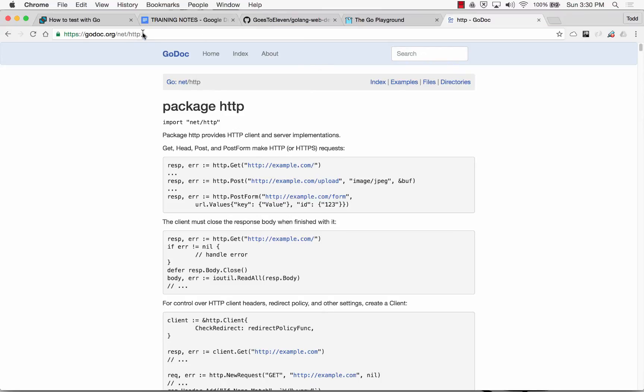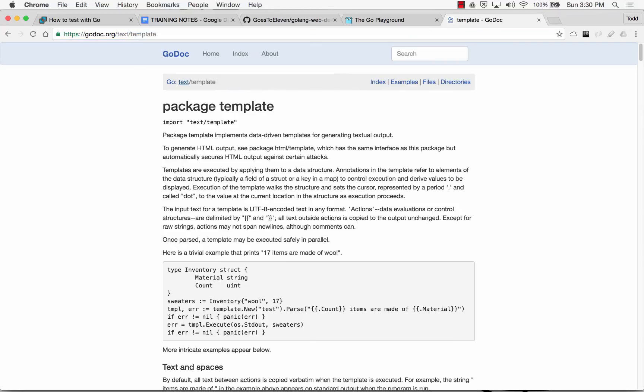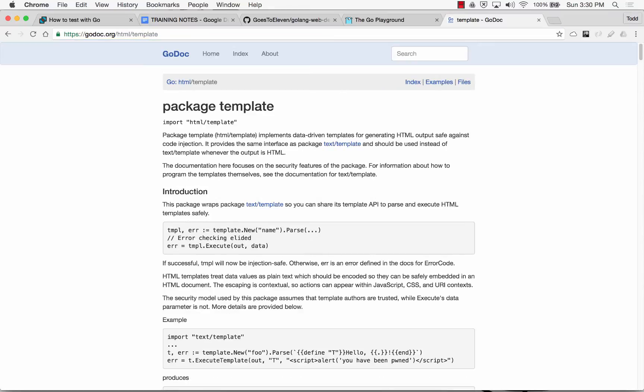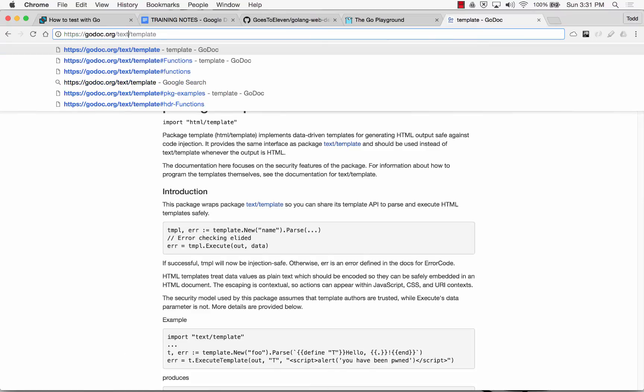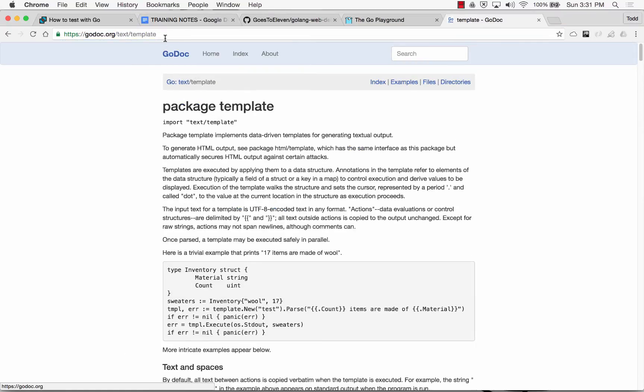There's also a text template package. And on top of that, built on top of that, is an HTML template package. So we're going to start out looking at the text template package. There we are, text template.